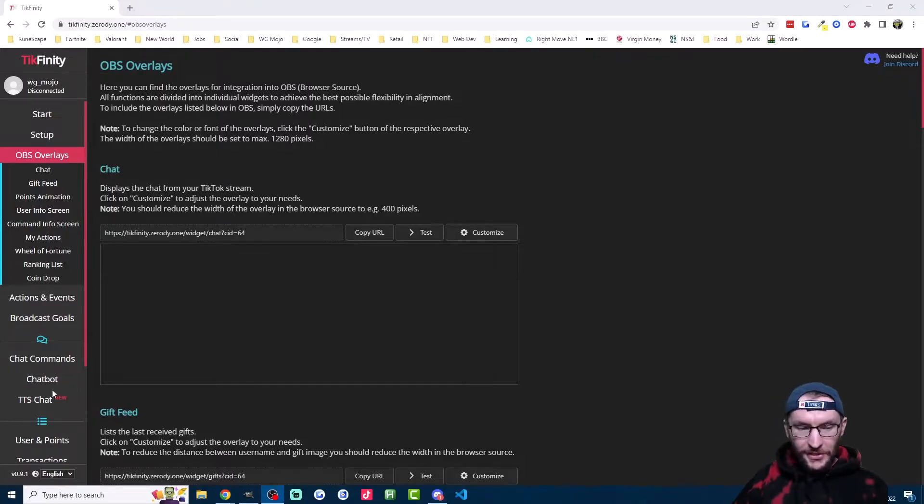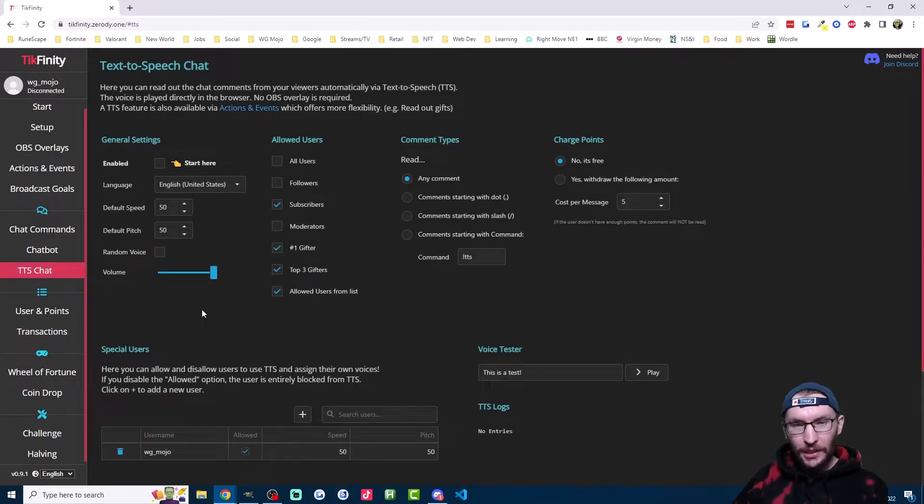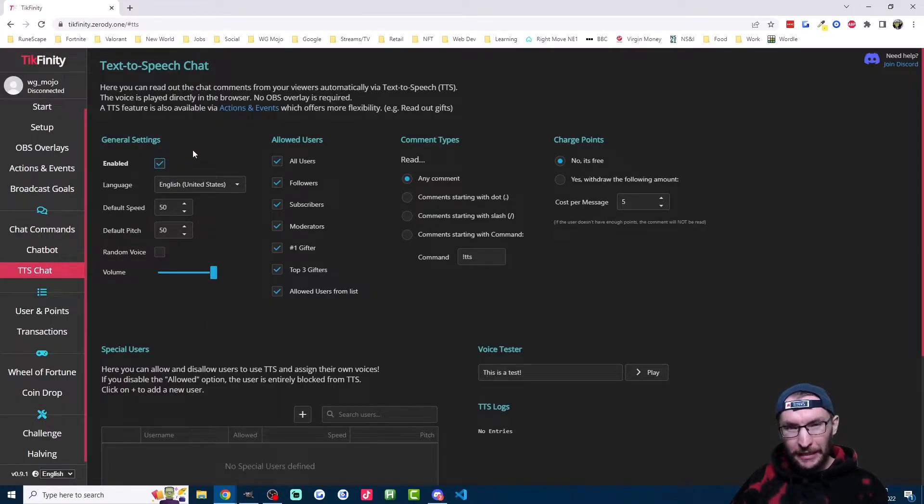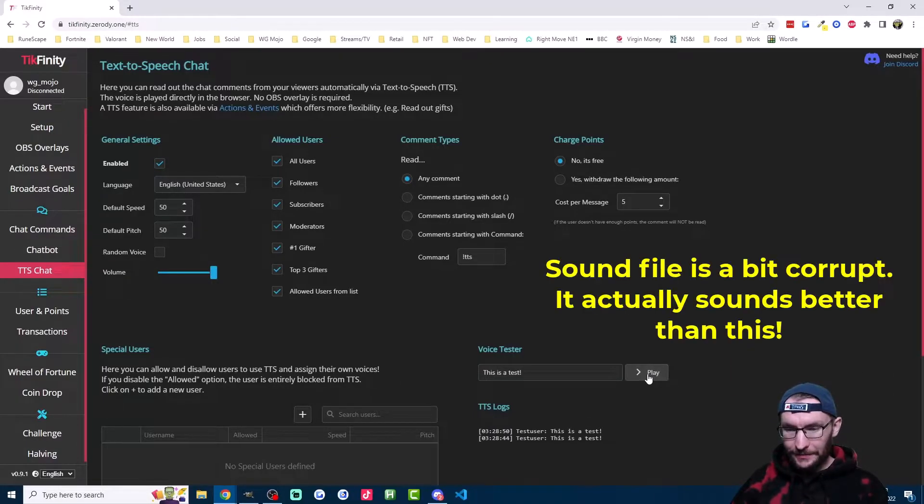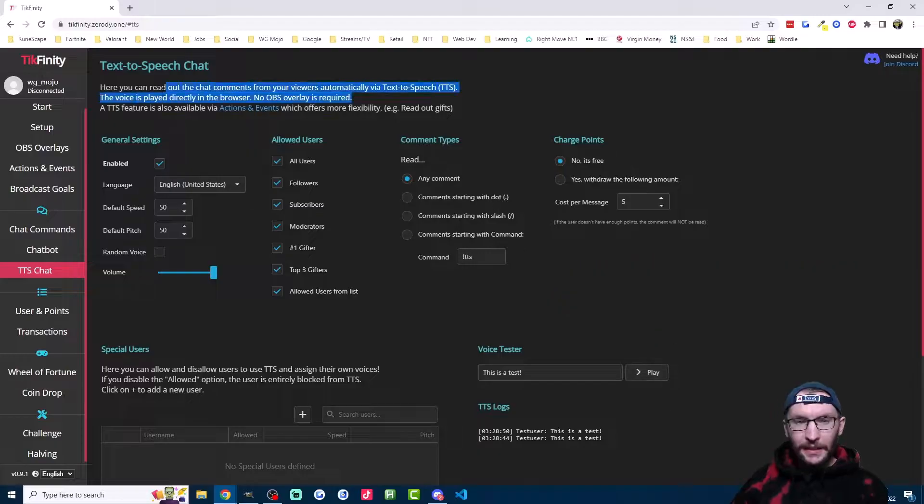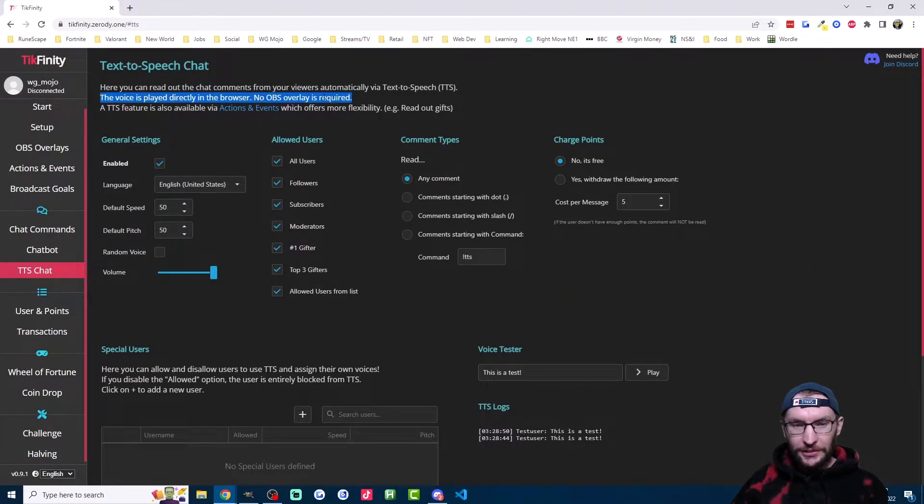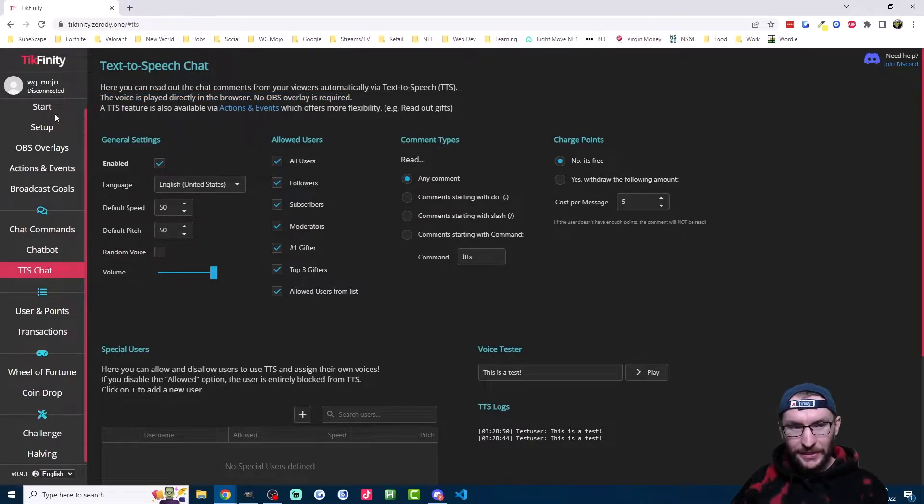So let's just start by clicking on TTS chat on the left side and we'll go through the basic options. So by default, if you enable TTS here, then it will read out loud every single chat message. We can click play down here to hear what it sounds like. Like it says up here, the voice is played directly in the browser, so no OBS overlay is required. Once it is enabled, the TTS works.